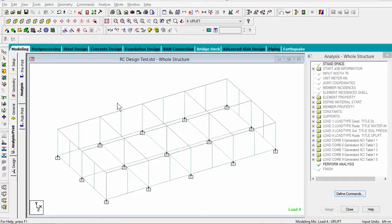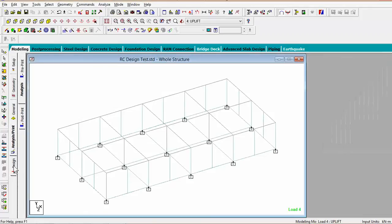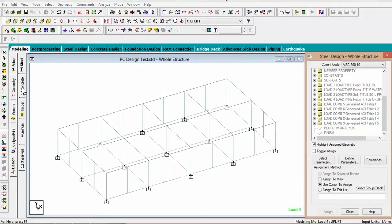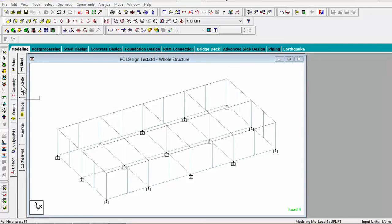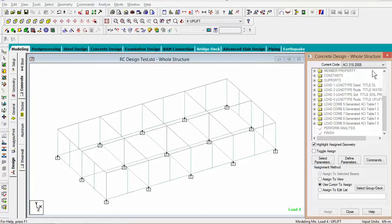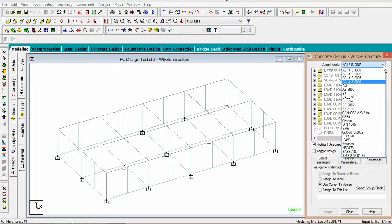So first we go to design, select concrete, choose the appropriate code. This time we'll be using ECI 31-2008.